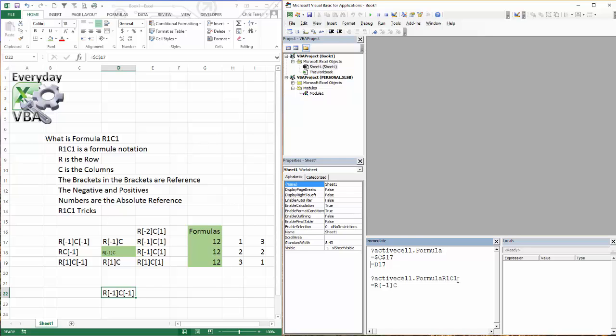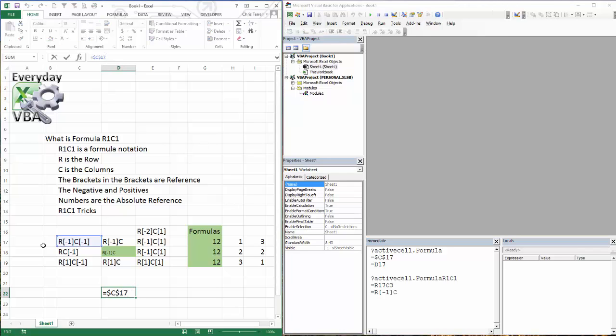I'm going to come in here, click on this line, hit Enter, and it's going to give me equals row 17, column 3, which if you look at where that reference is, it's actually down 17 rows and over 3 columns.